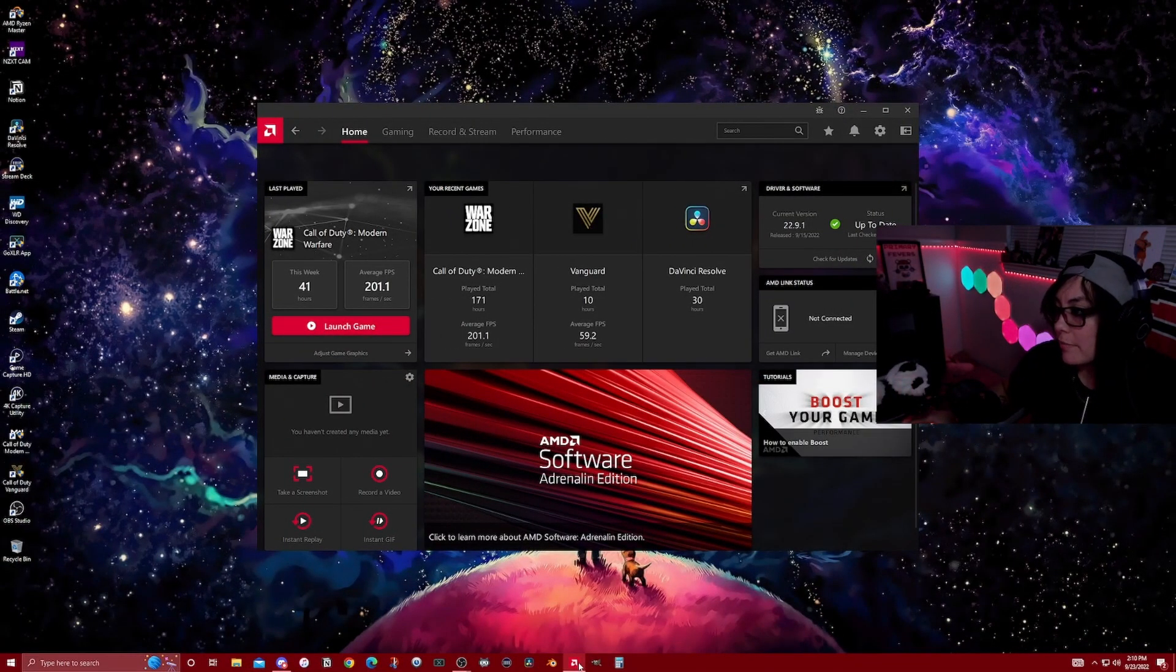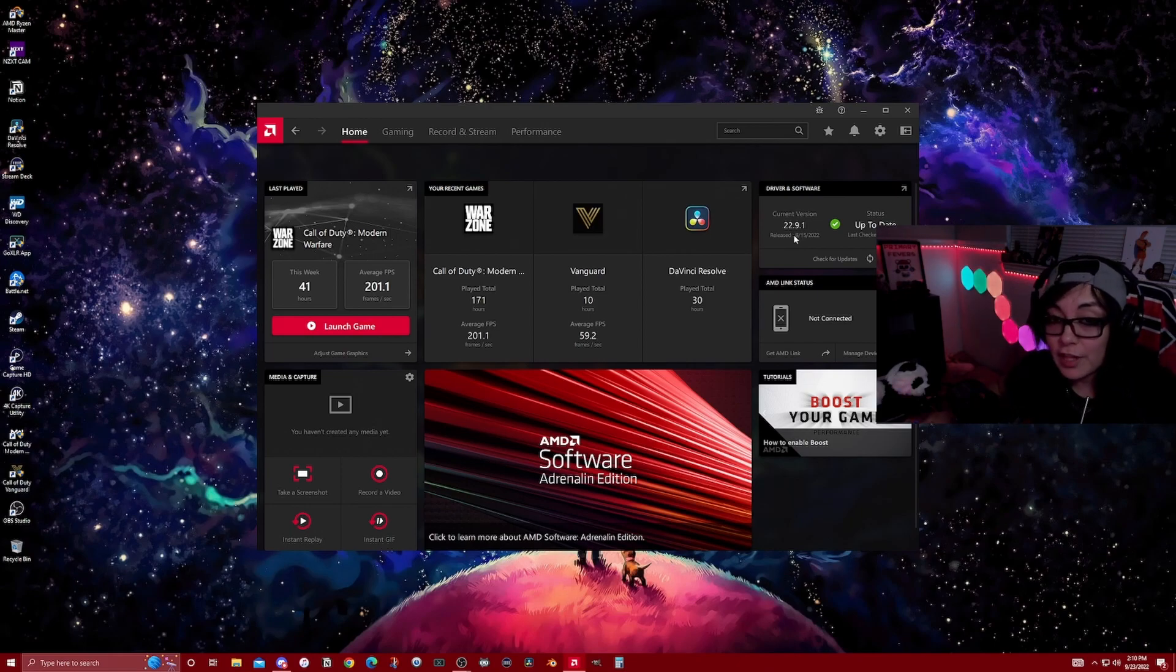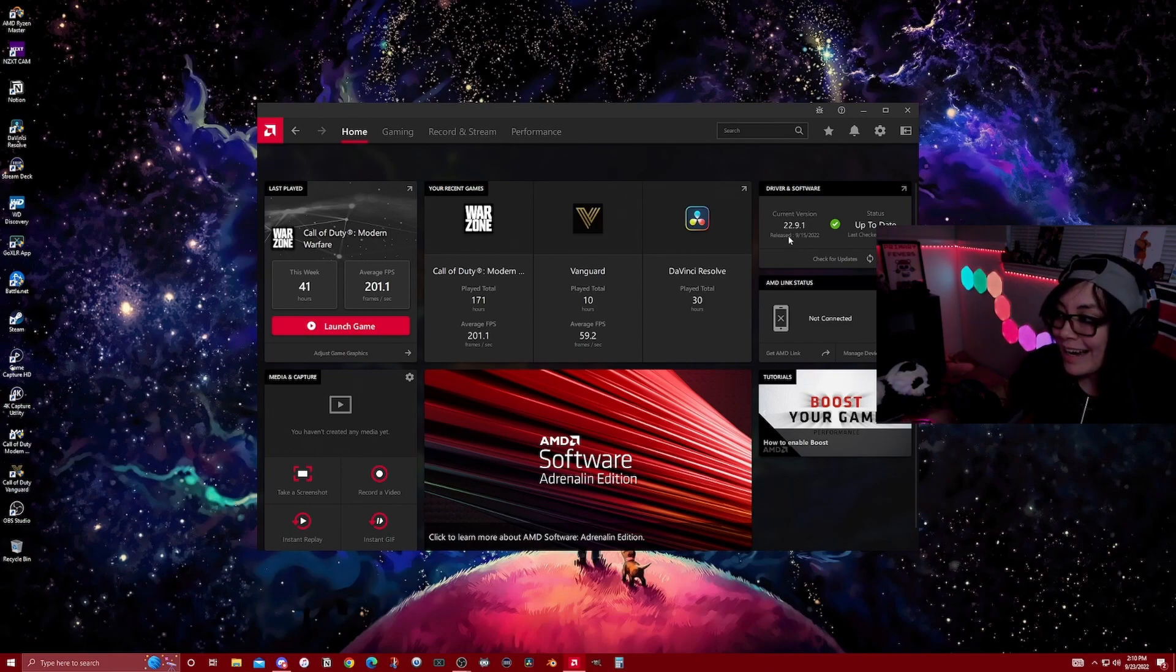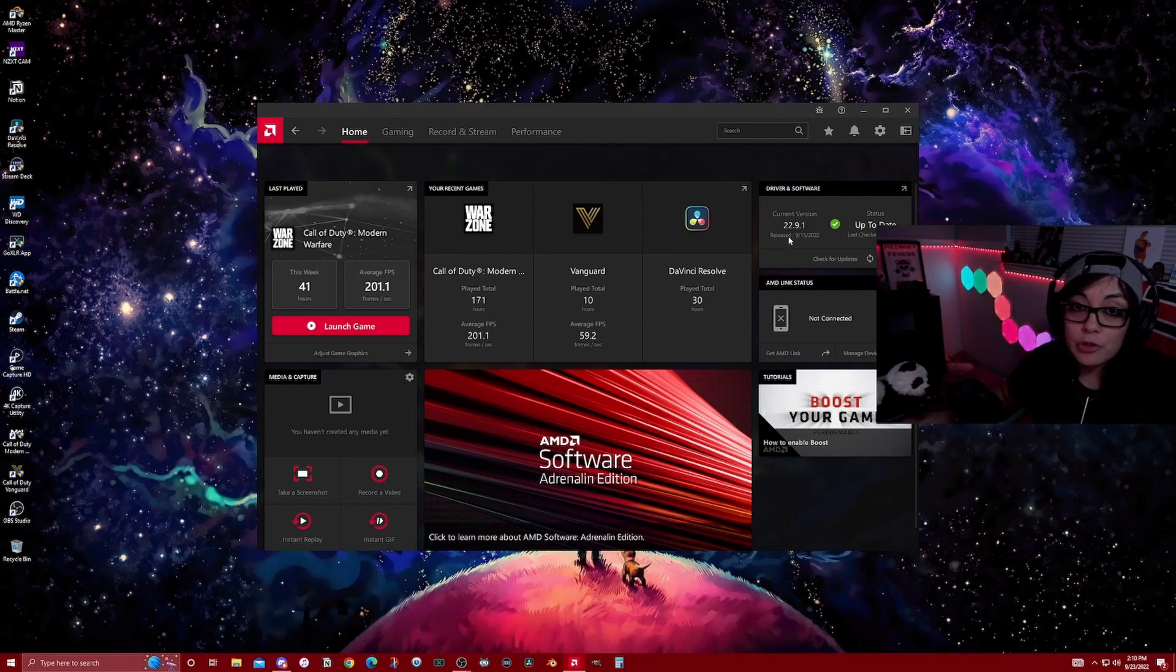Let's move on to the AMD settings. First thing, make sure that you're on the current version of the AMD driver 22.9.1. This is going to make sure that you have no issues opening up the beta.